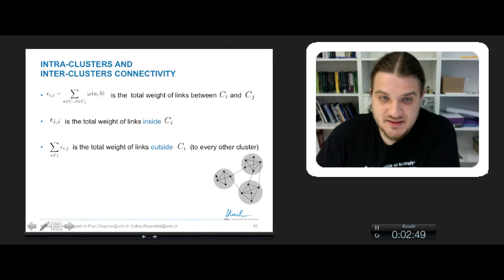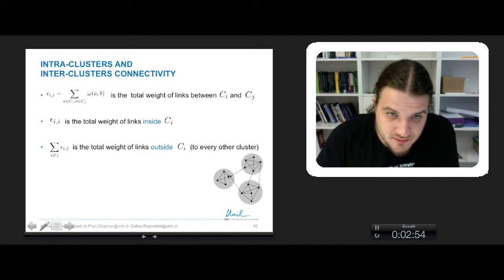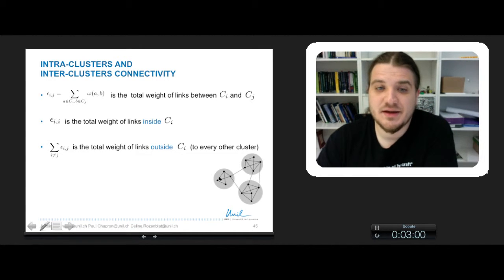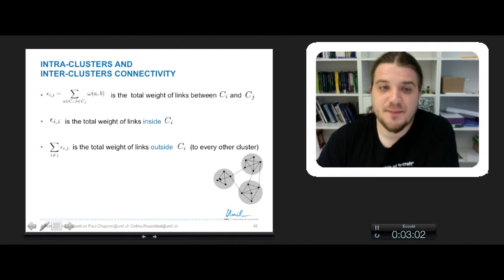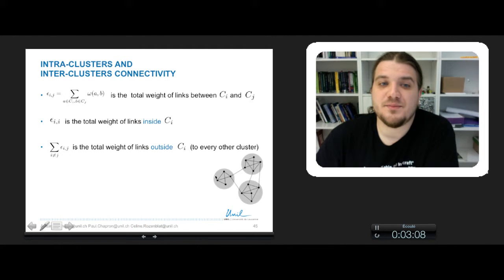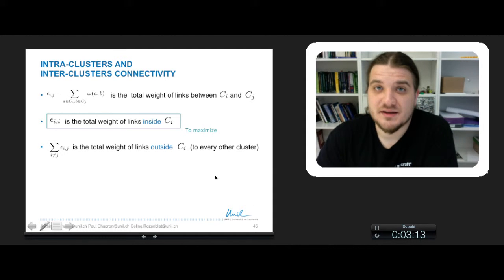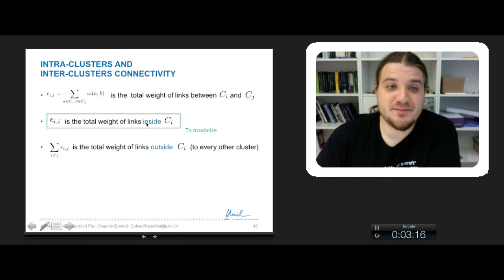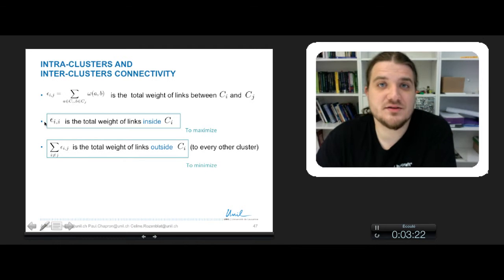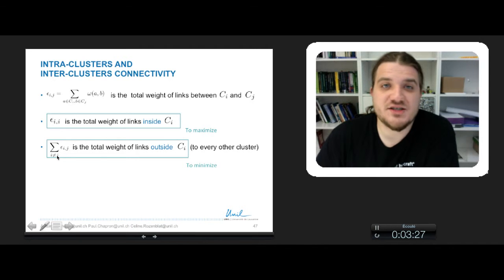In this little example, let's say that this cluster is C_i. The intra-cluster connectivity will be 5, because there are 5 links between the nodes of C_i. And the inter-cluster connectivity will be 2, because there are 2 links between C_i and the other clusters. If you remember, optimizing modularity is about maximizing the intra-cluster connectivity, so maximizing Epsilon(i, i), and minimizing the inter-cluster connectivity, so minimizing the sum of Epsilon(i, j) for every j different from i.